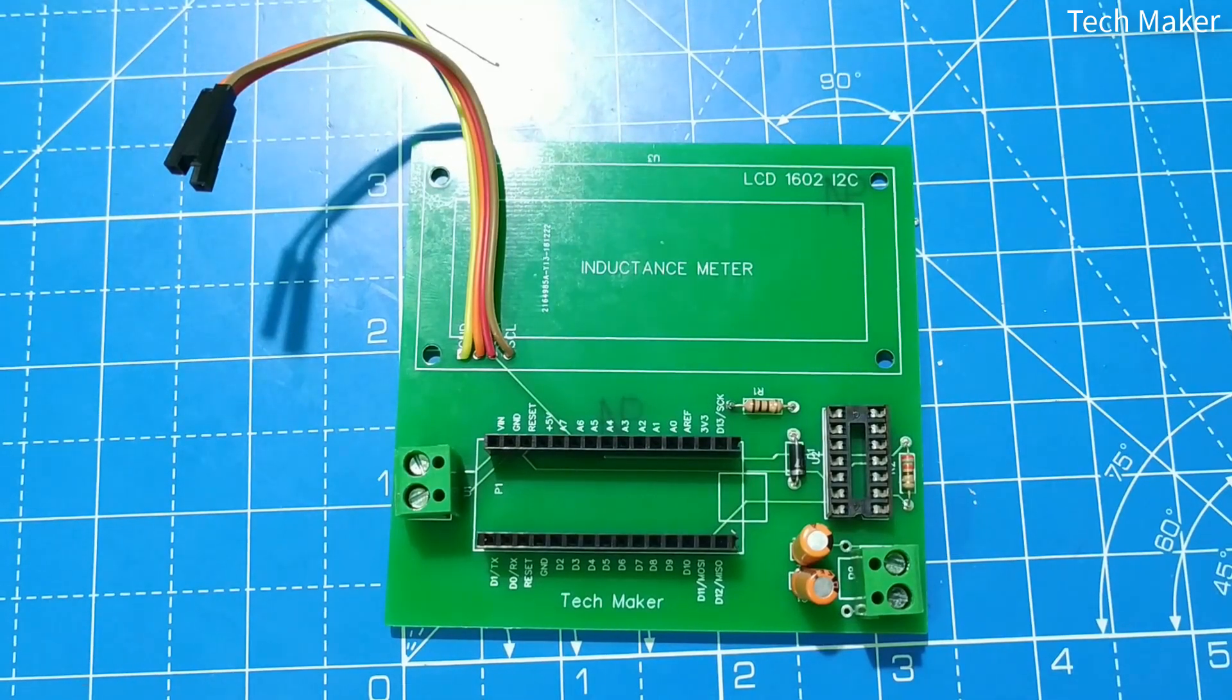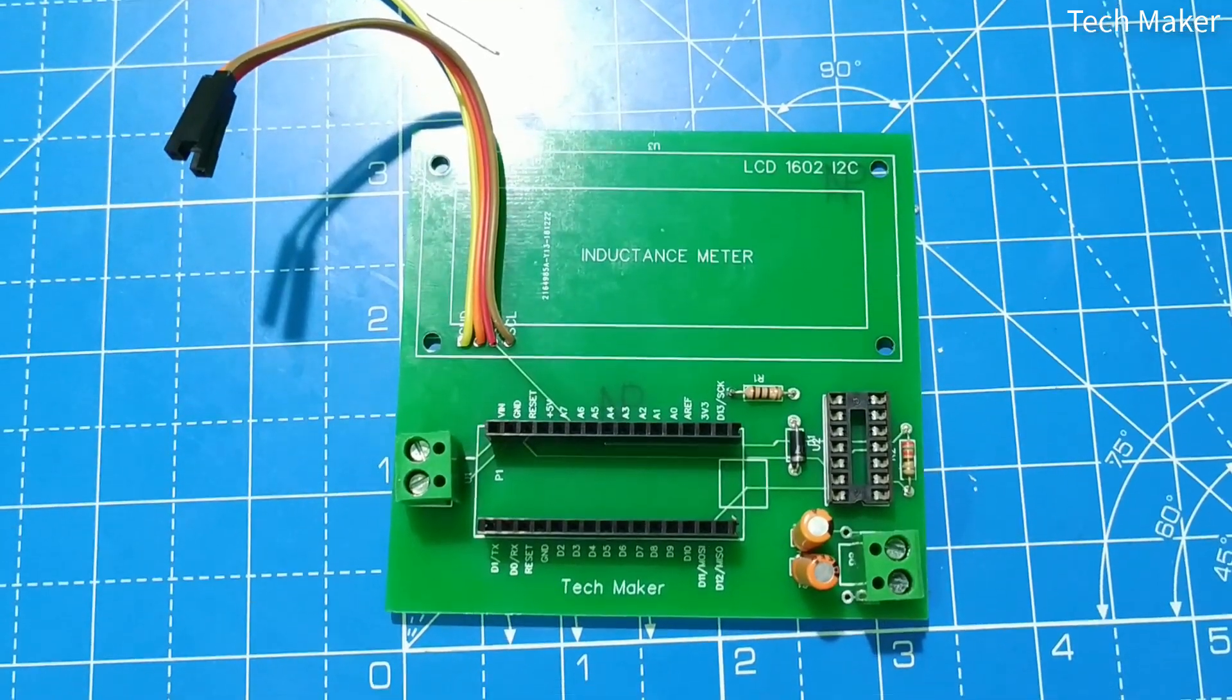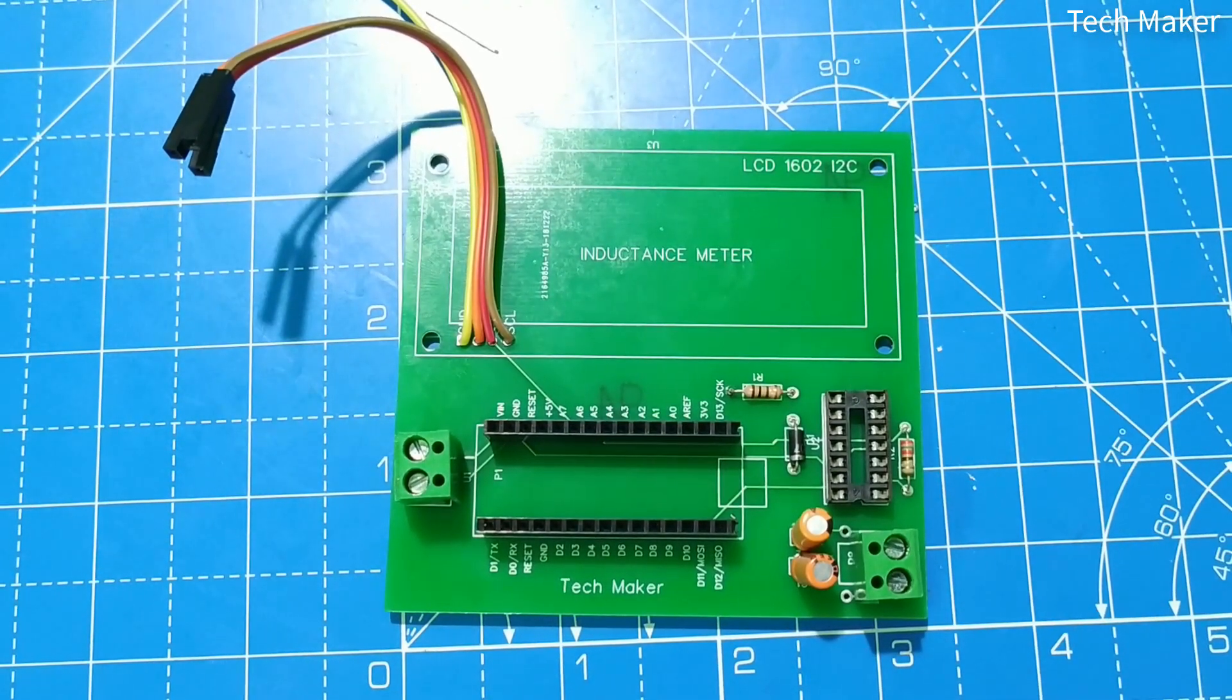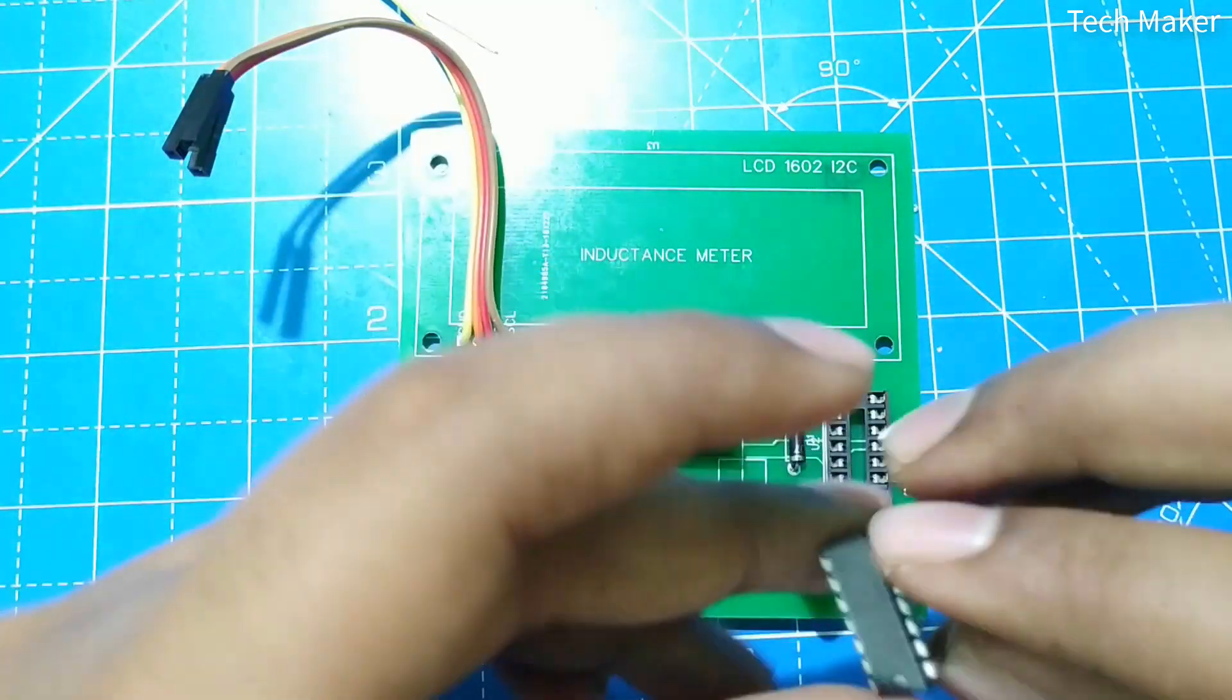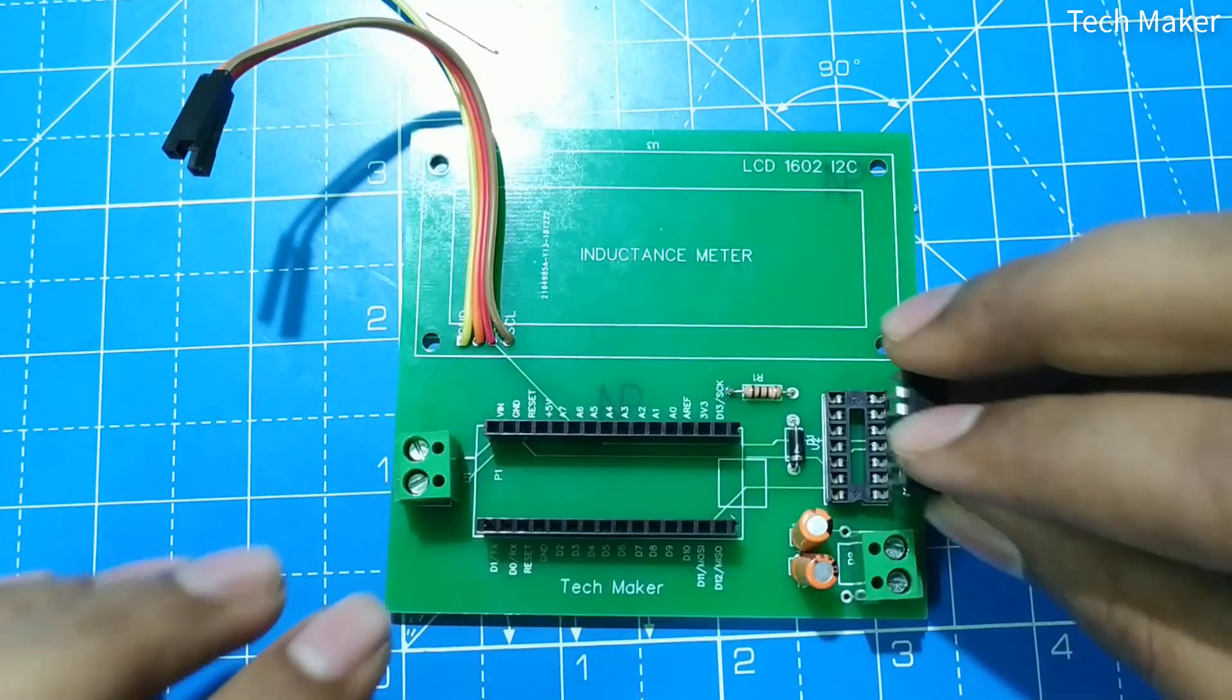Now we have soldered all the components. We will insert the IC here with the notch facing downward.